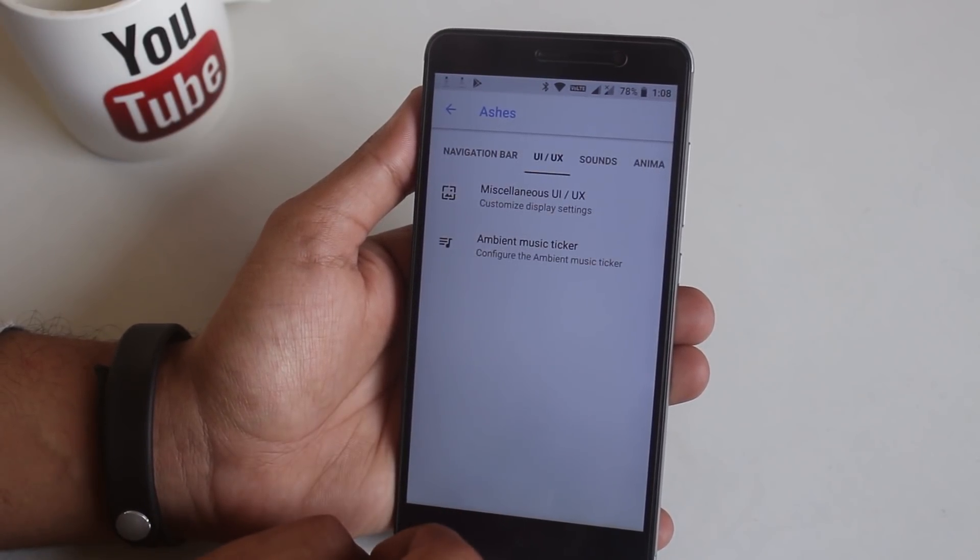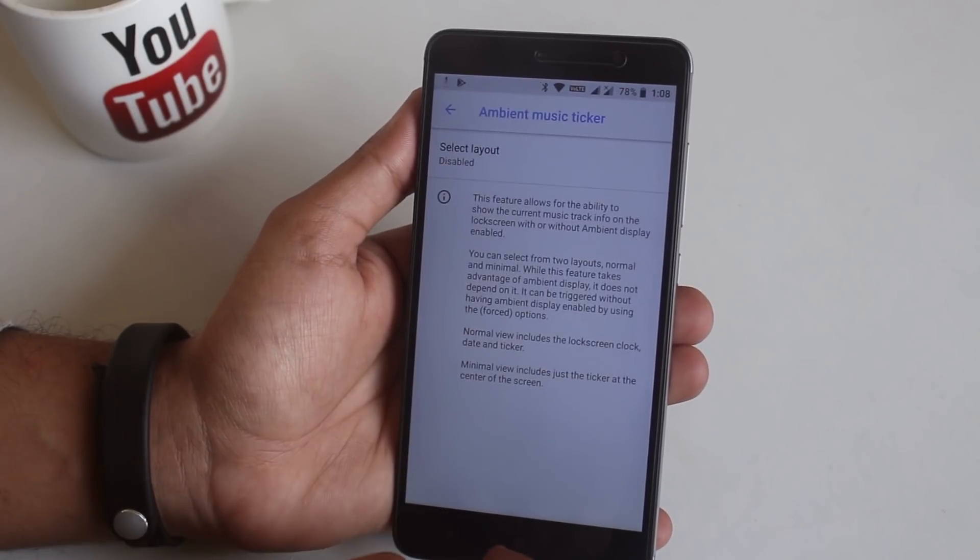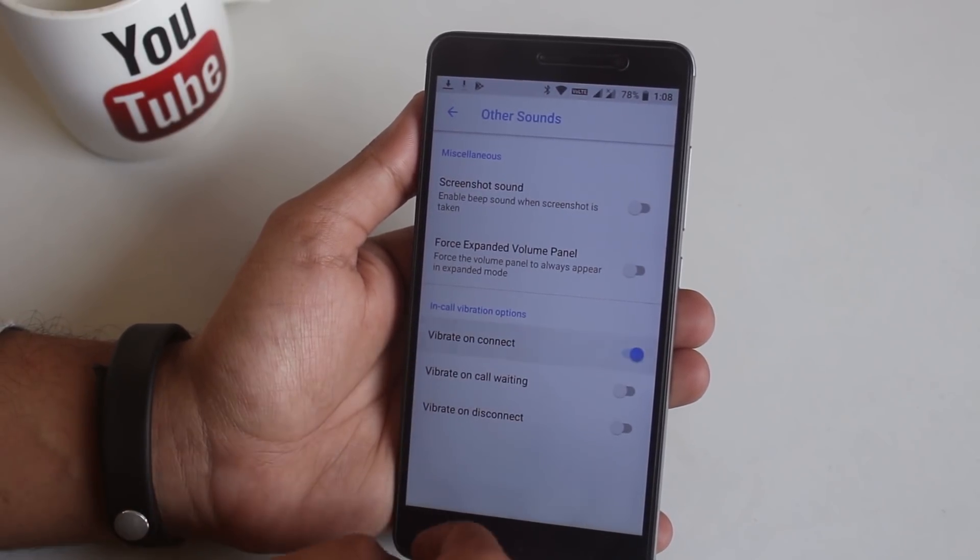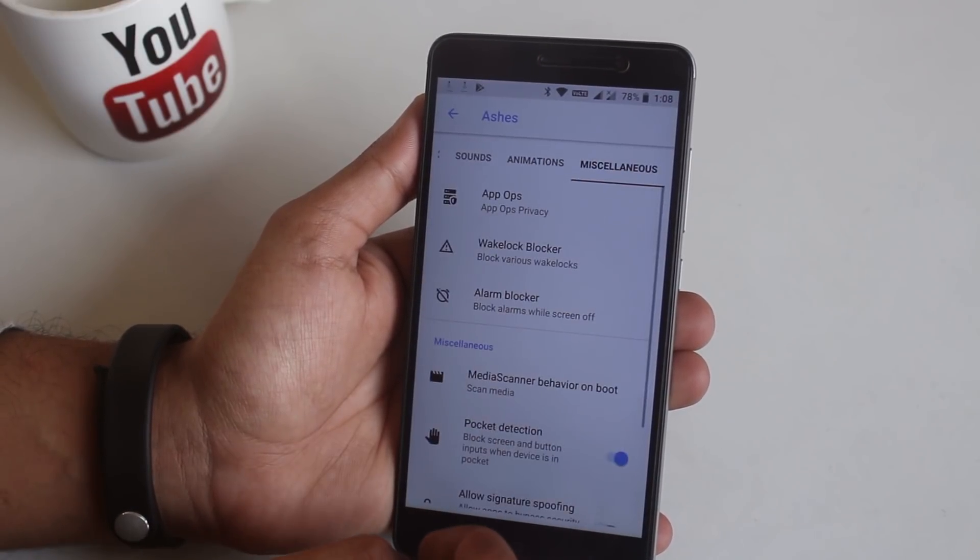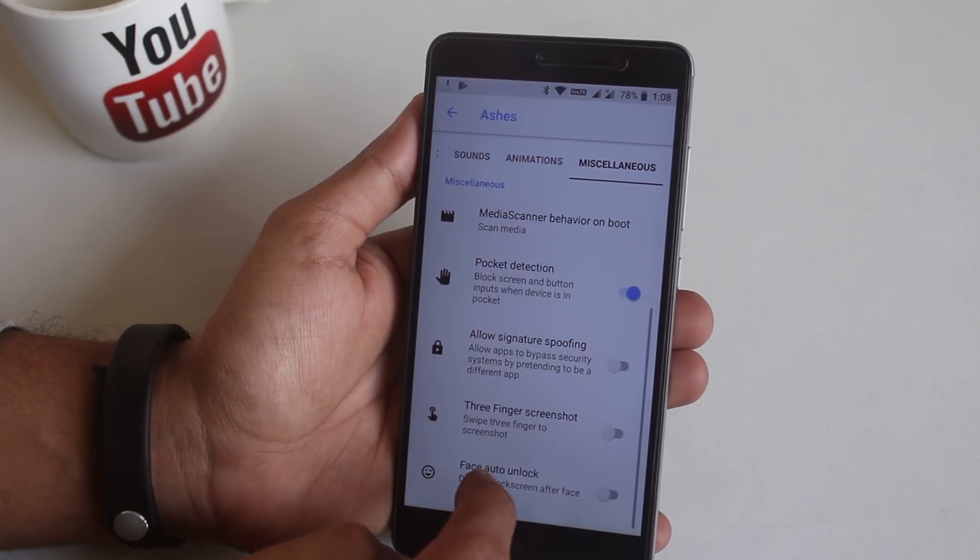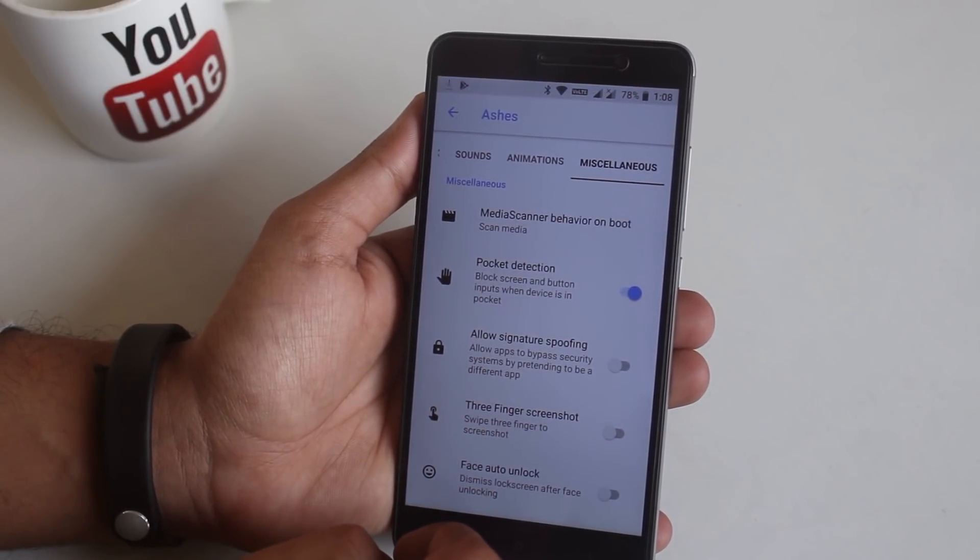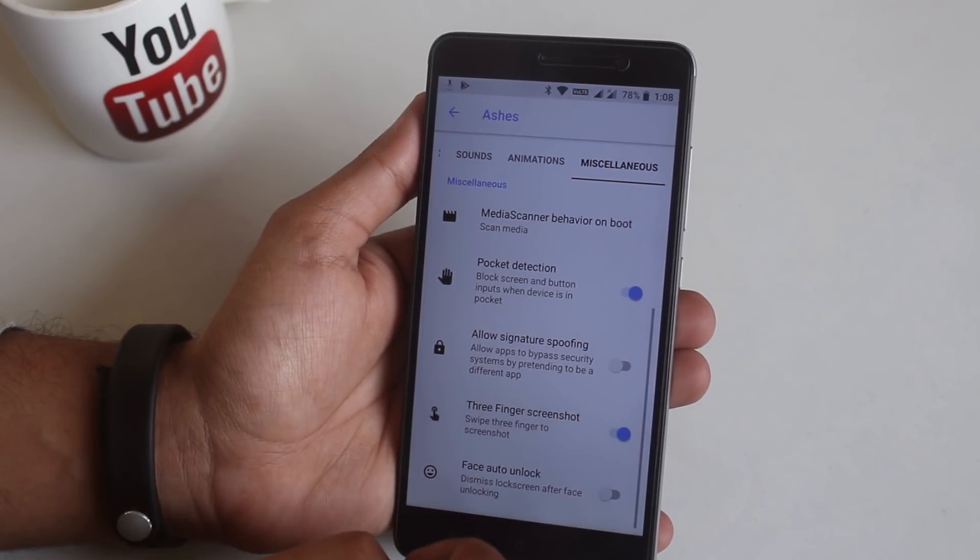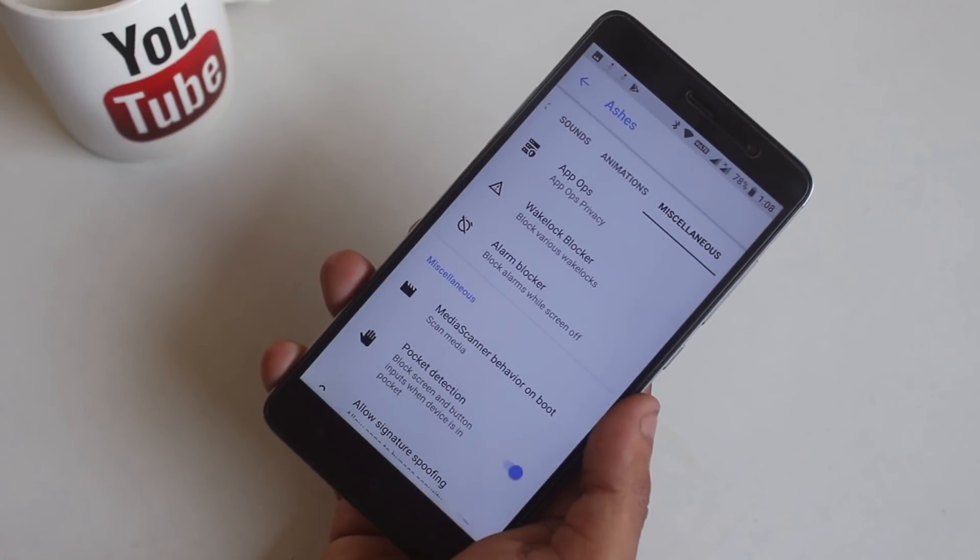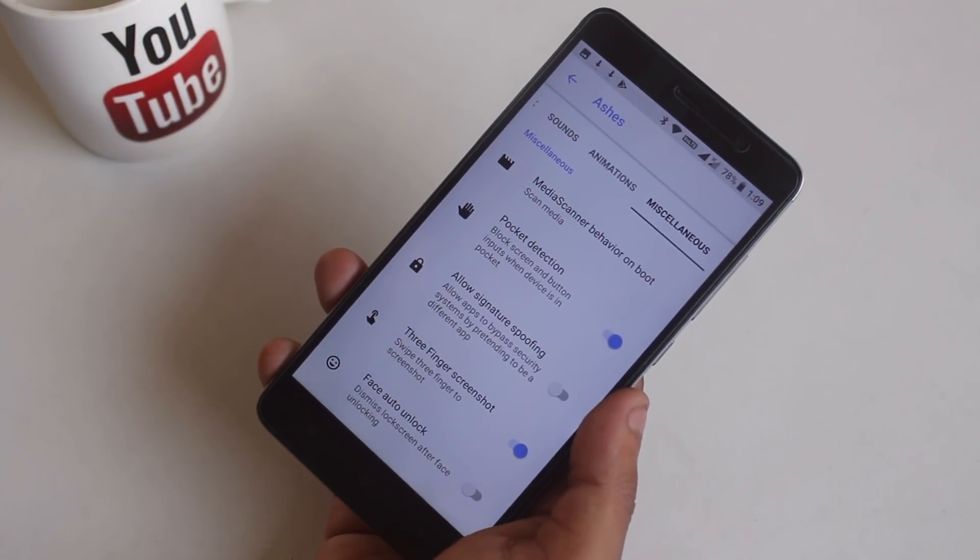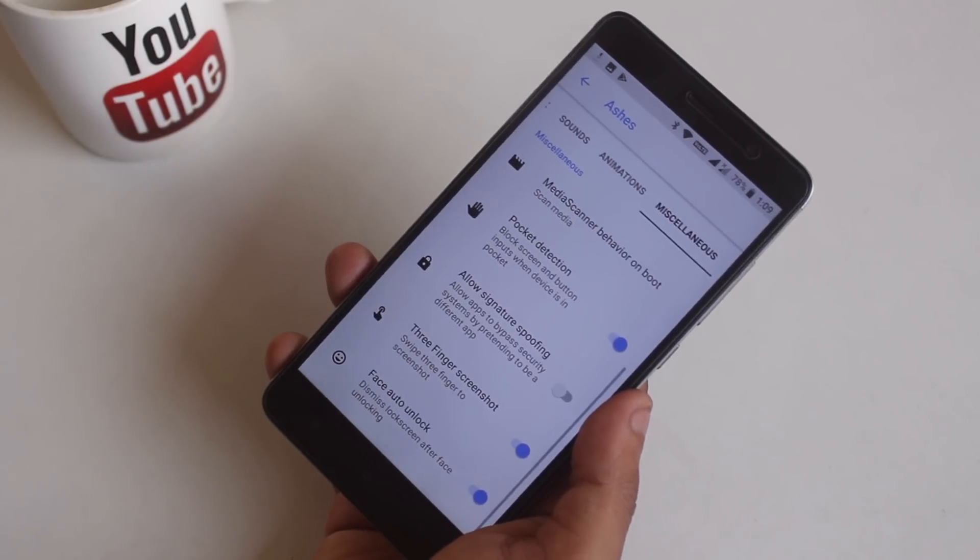Next we have other customization options. In miscellaneous things get a little interesting. Here we have pocket detection, three finger screenshot gesture which works pretty well, and face auto unlock which is actually the instant face unlock.